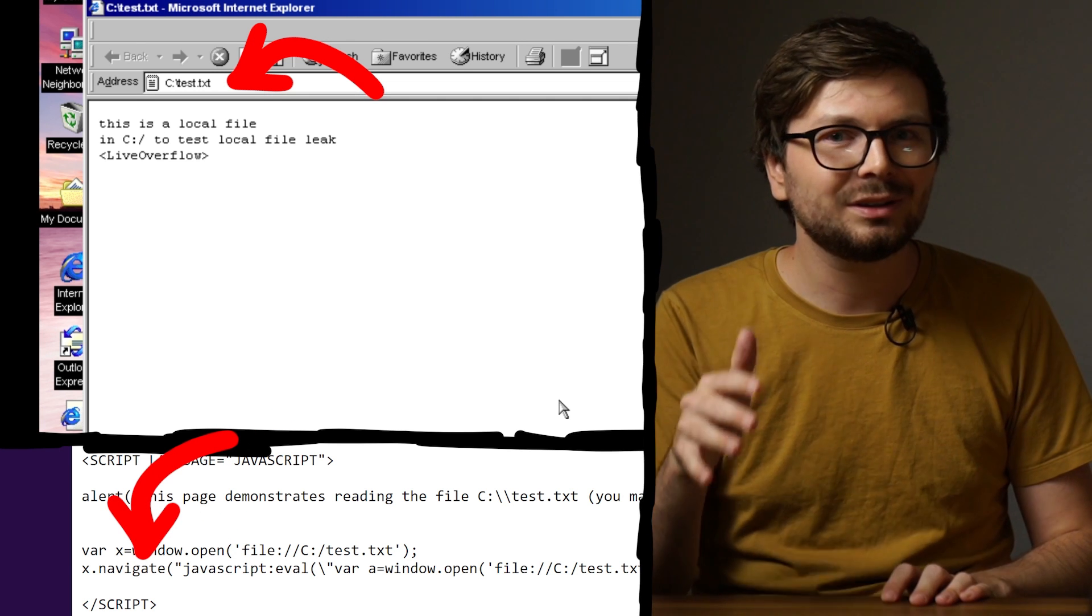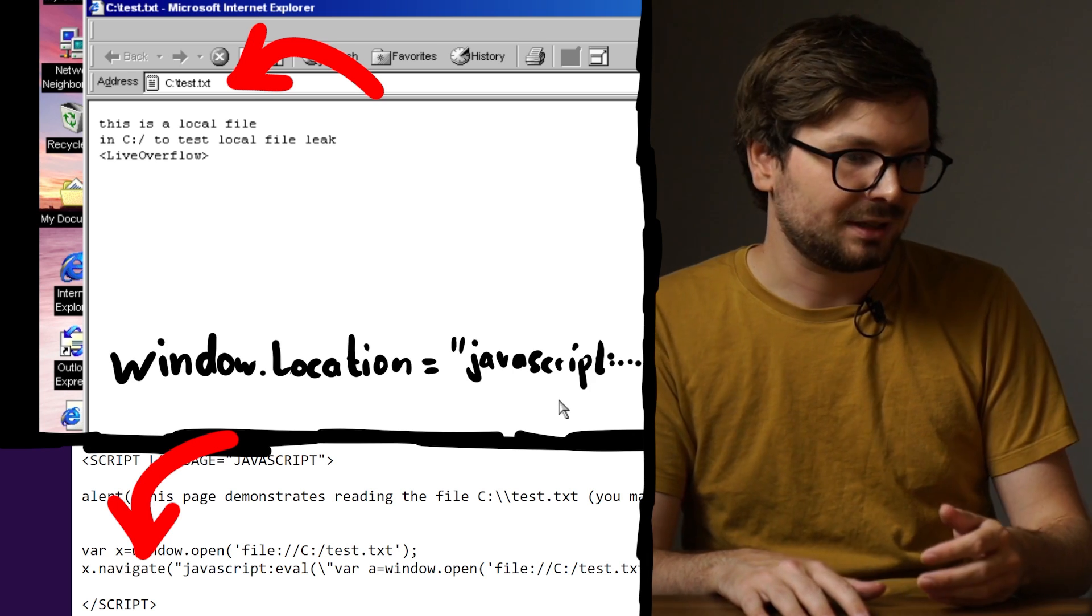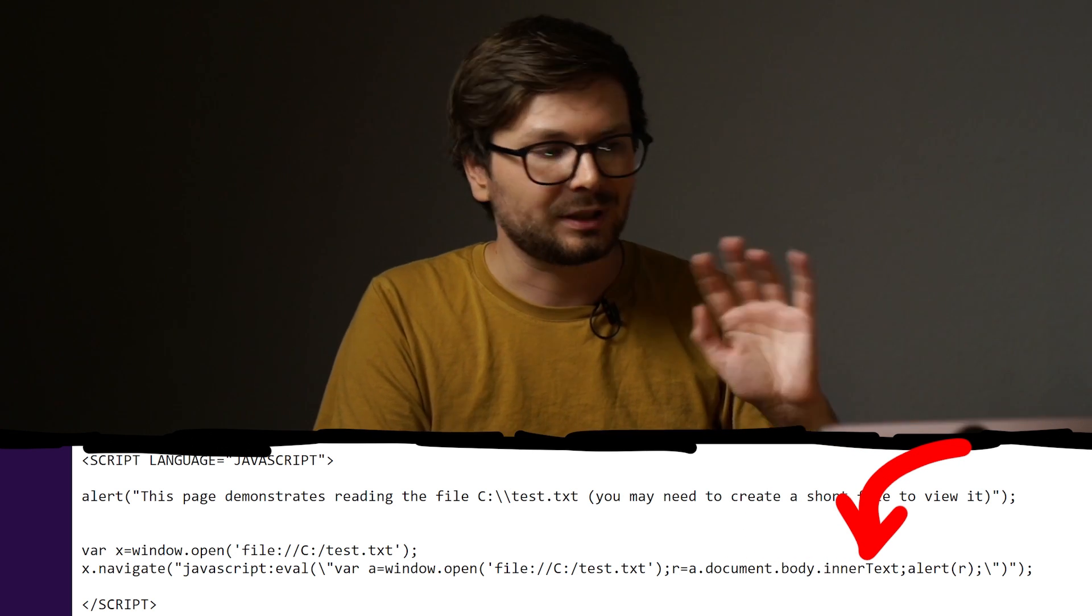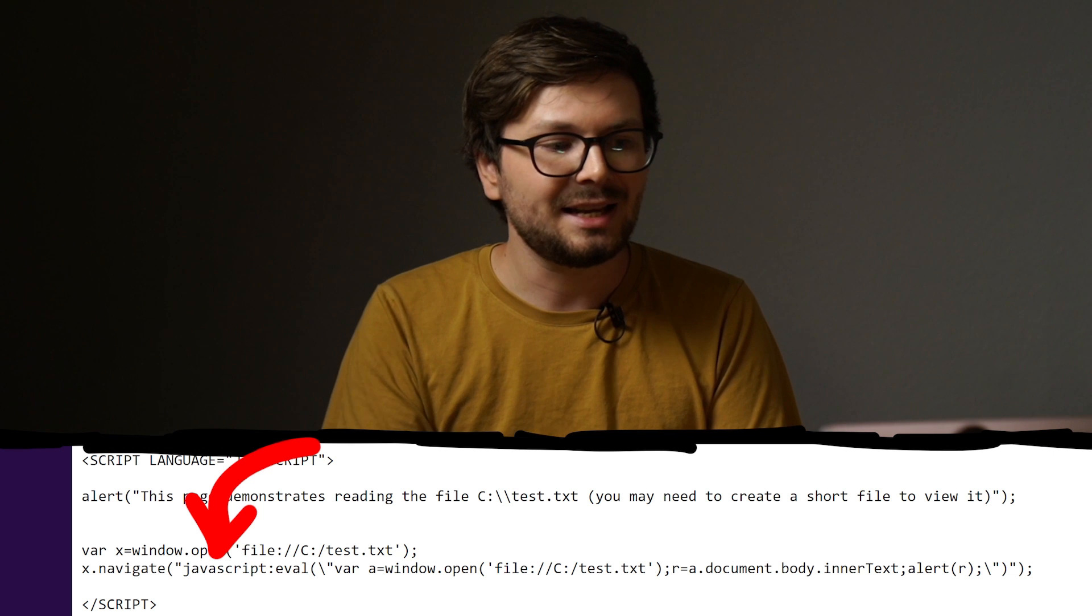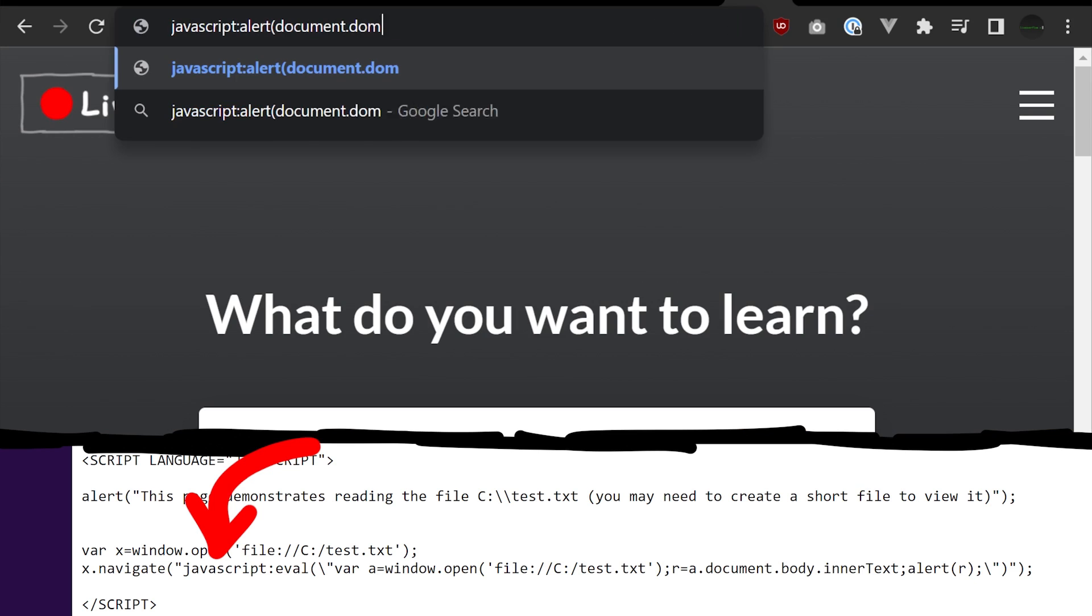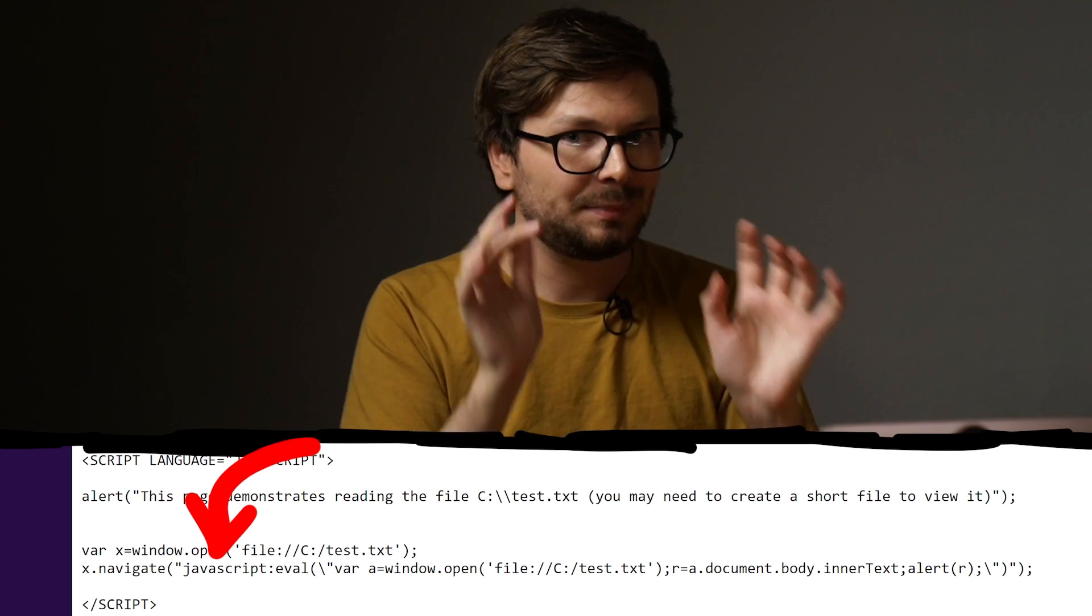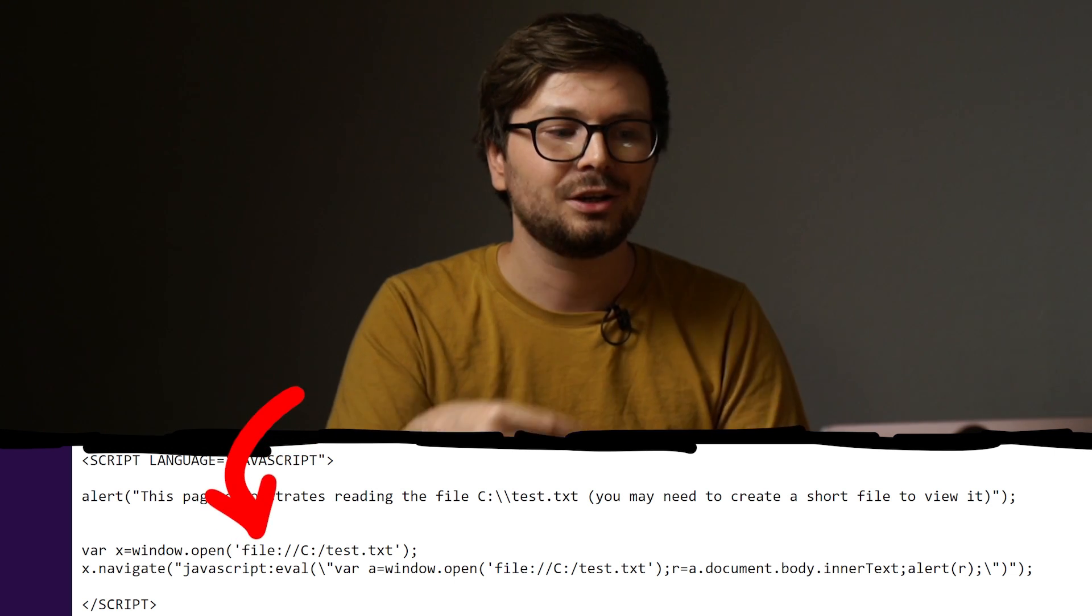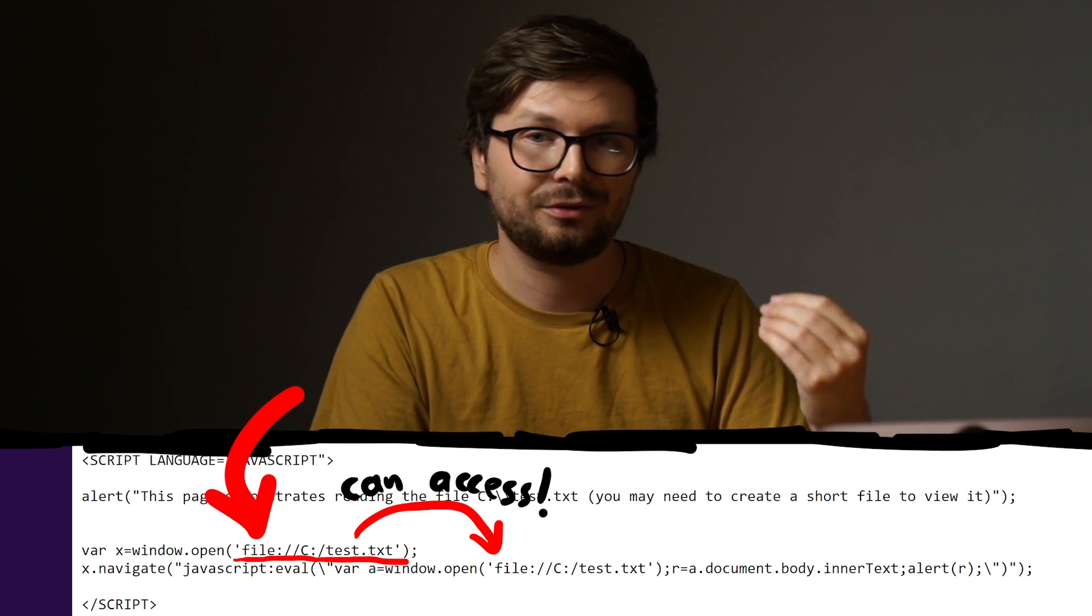Window.navigate is an old Internet Explorer function to open a website URL. Nowadays we would use window.location instead. So now we load a new URL in this window and it's a JavaScript URL. So this will execute the JavaScript here, which again opens a new window with the target file and simply extracts the text of it and shows it with an alert box. It's kinda straightforward what happens here. JavaScript URLs don't actually redirect to a new page. The JavaScript gets executed on the current site. This is actually still true in 2022. But the small detail that makes this a vulnerability in the old Internet Explorer is that an attacker can automatically trigger in the context of the current loaded site, which is a file URL. So by the same-origin policy it is allowed to access this file now.